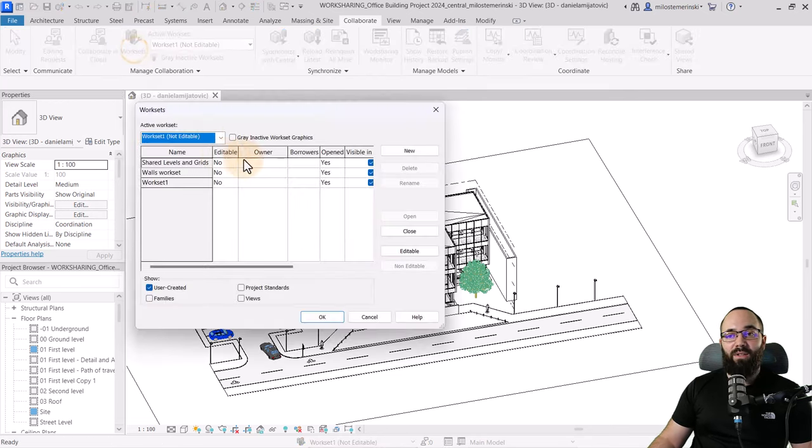You can also explore the worksets here. As you can see, the Walls workset, for example, is available for me to work with. All worksets are accessible, so you can start working right away.